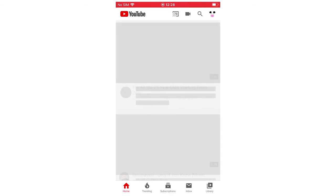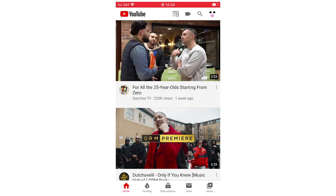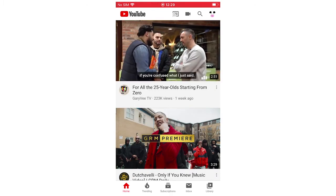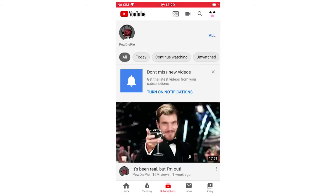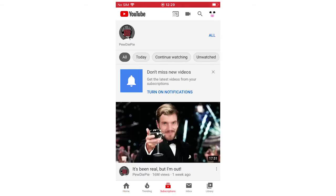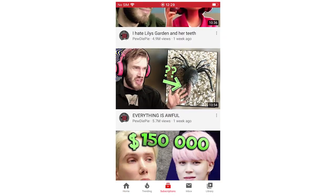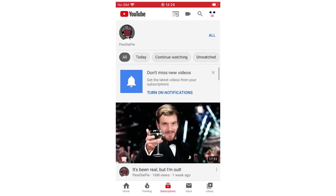So once you're on the YouTube app, once you've clicked on it, you're going to be at the home screen. You're going to want to look at the bottom toolbar where it says Subscriptions — go ahead and click on that. It's going to bring up all the videos for the people you're subscribed to.